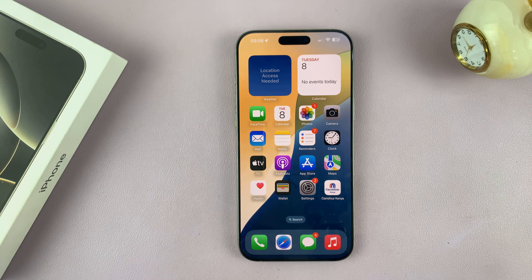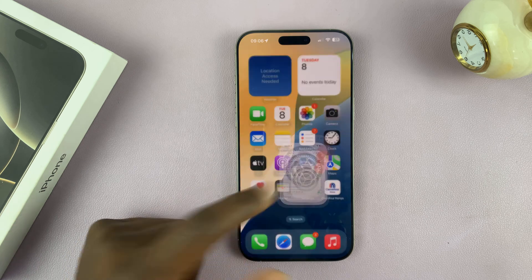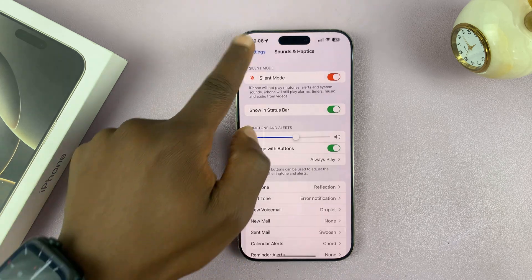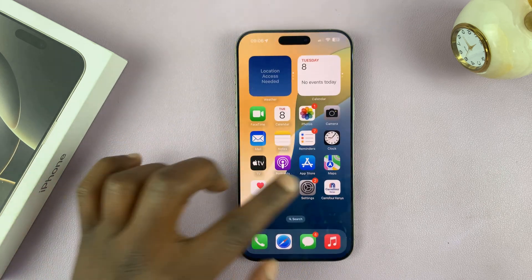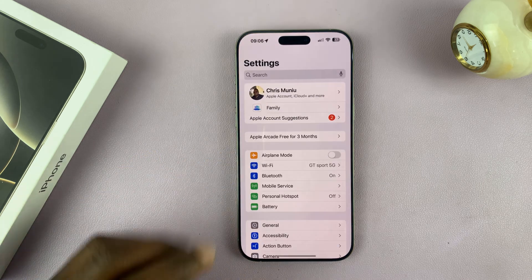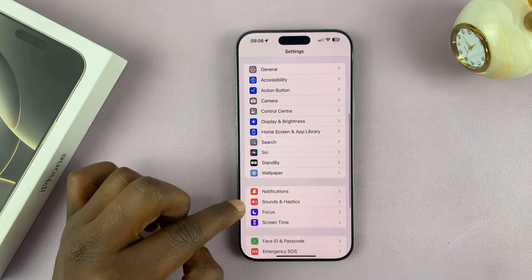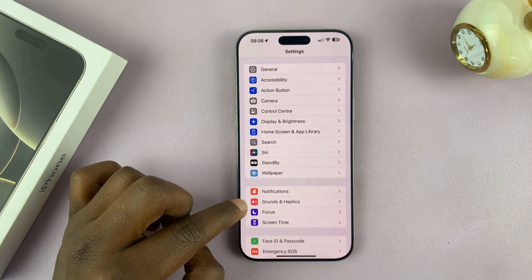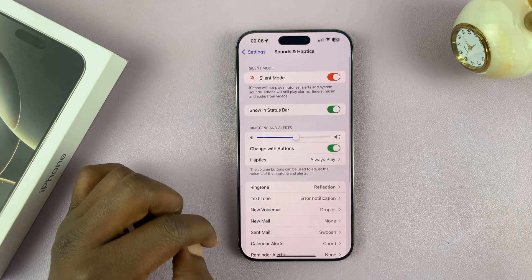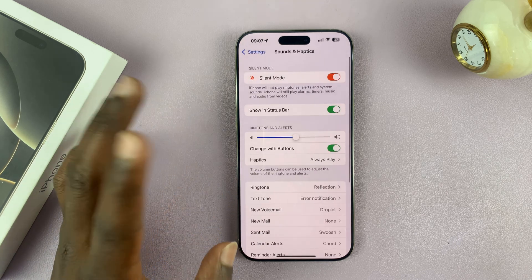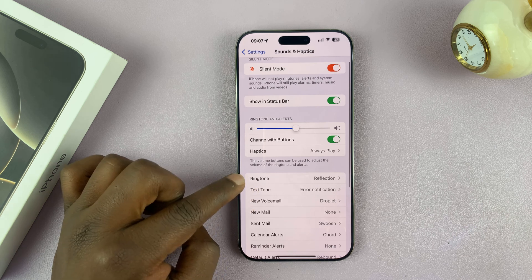The first thing you want to do is go to the Sound and Haptics settings. Just go into the Settings page of your iPhone. On the main Settings page, go to Sounds and Haptics and tap on that. Then under Sounds and Haptics, go to Ringtone.